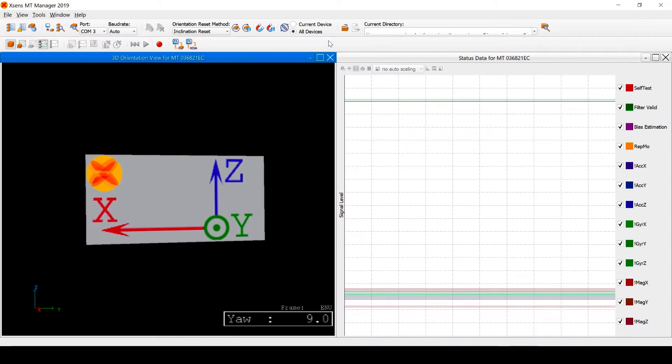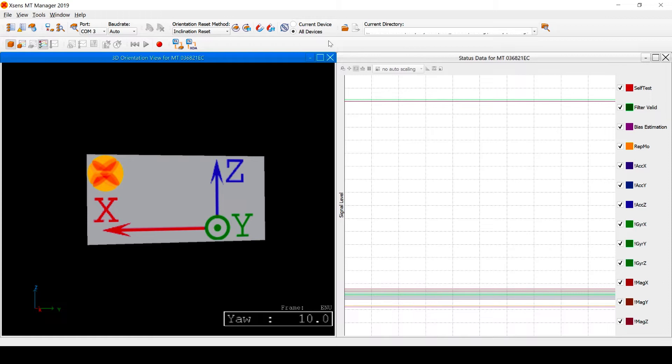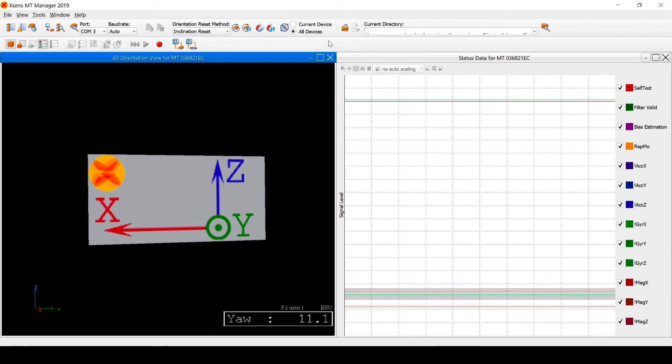As you can see, the yaw angle of this device is drifting. This is the result of sensor bias. When integrating a gyroscope signal with a constant zero-rate offset, the resulting output angle will increase or decrease at a constant rate.